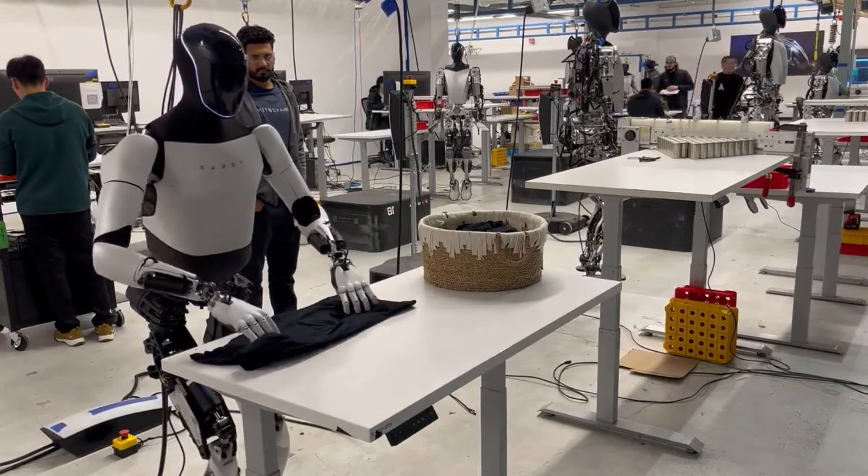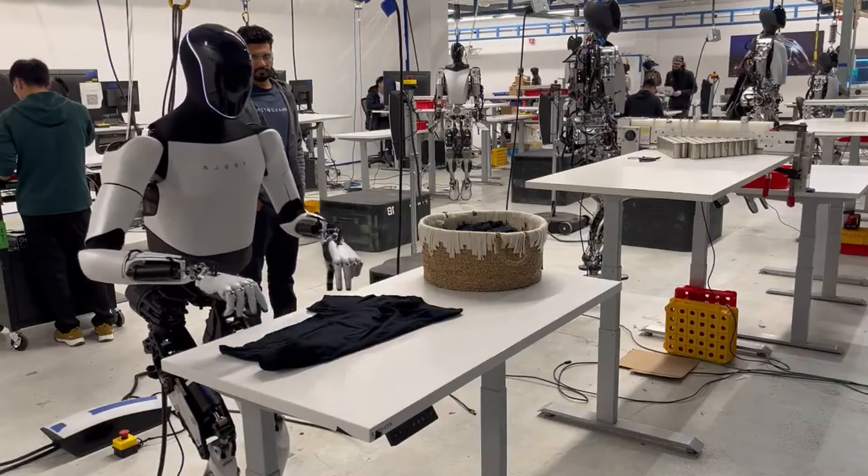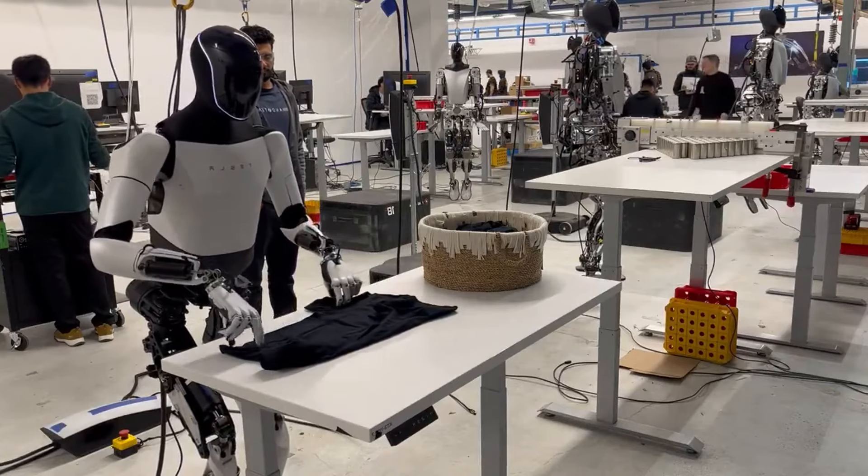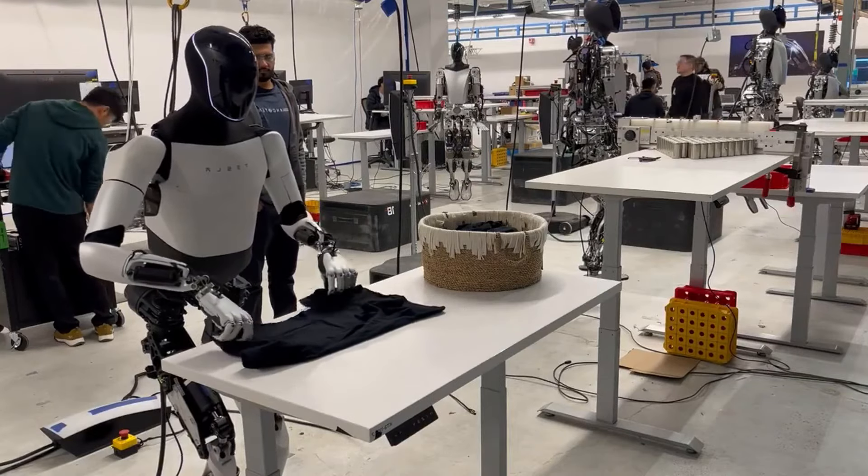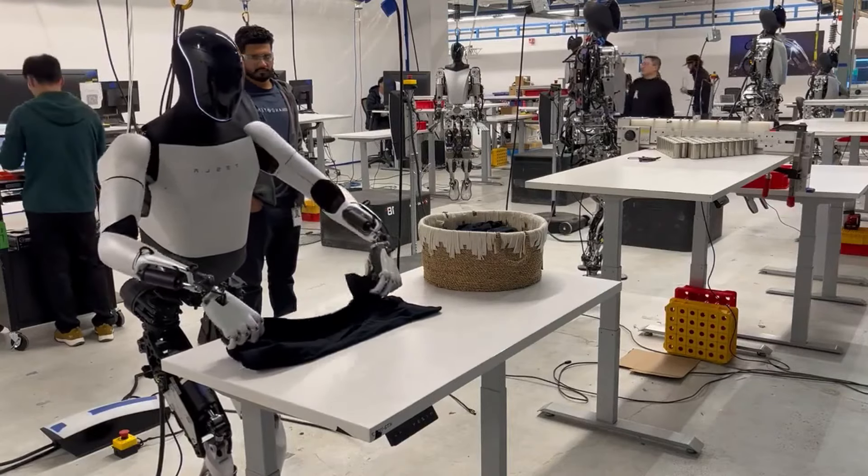Tesla's robot will also use AI to learn from its environment and adapt to different situations.